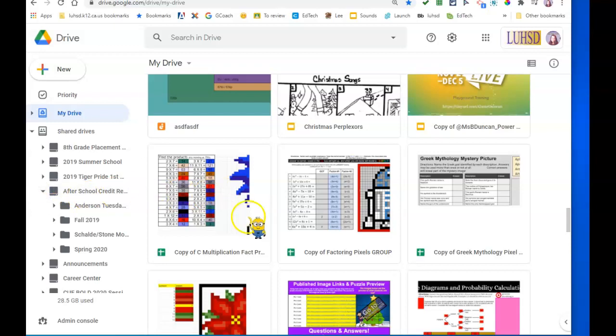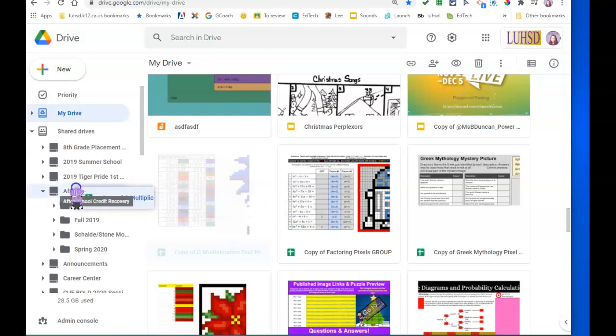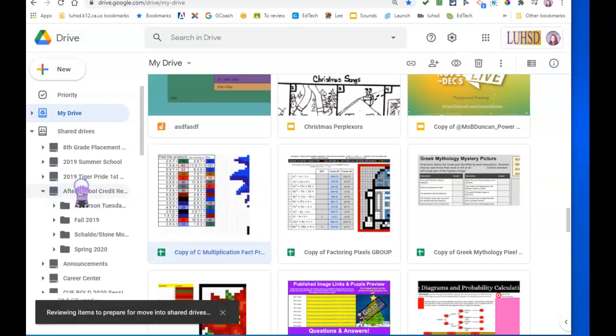So this is how I cheat. From my drive, I'm going to click on the folder and drag it to that afterschool credit recovery folder that's in the shared drives. I let go.